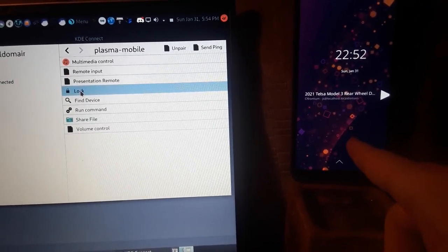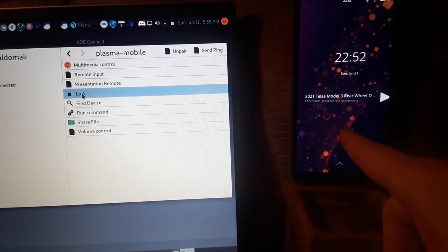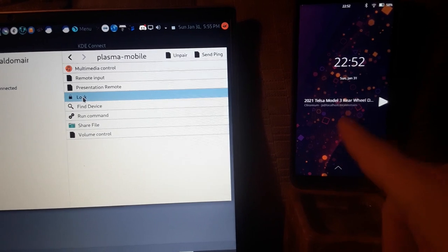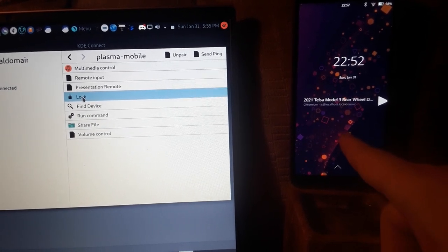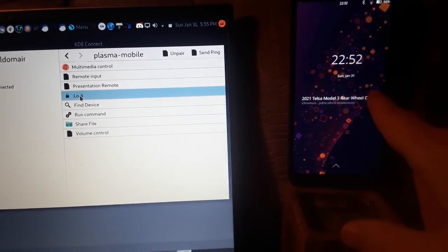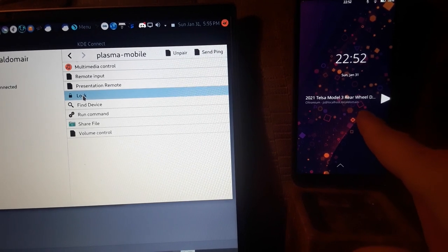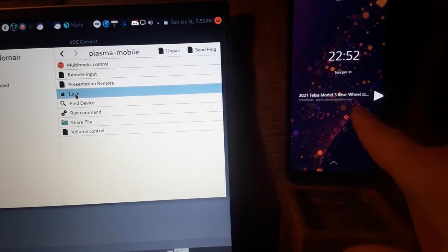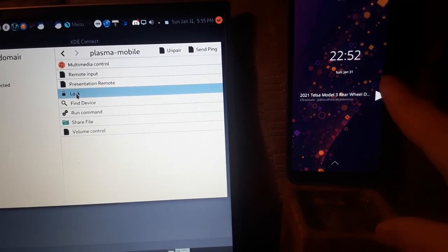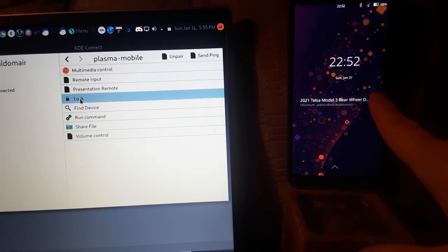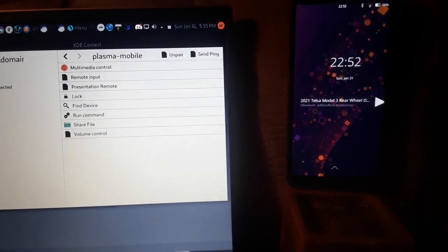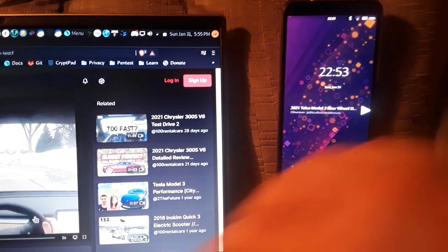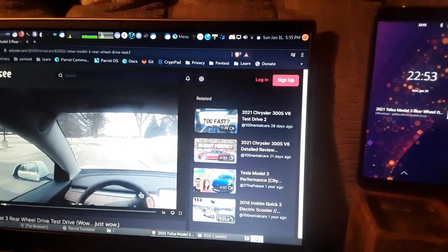Now another thing you can do is control playing videos and media. So as you can see it says Tesla Model 3 but is it gonna play on my phone? No, it's actually gonna play on my computer. So let's go ahead and open up the window and then let's hit the play button here and see what happens.